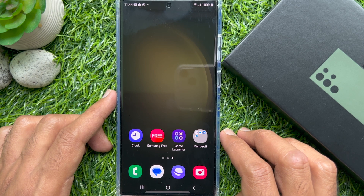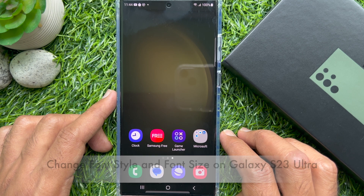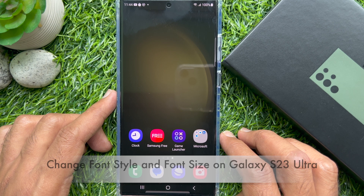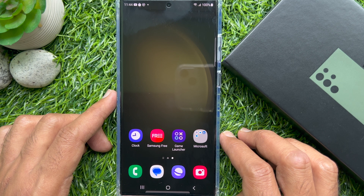Hello everyone. Today I would like to show you all how to change font style and font size on Samsung Galaxy S23 Ultra. Let's have a look.